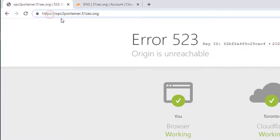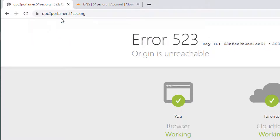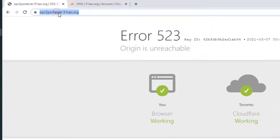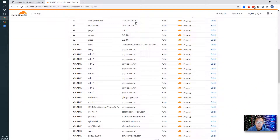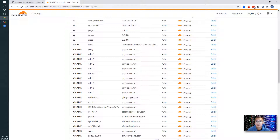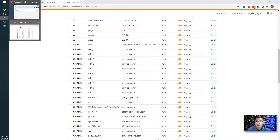Even if you put HTTP here, Chrome will automatically transfer it to HTTPS. As you can see, I already created a record in Cloudflare pointing this OPC2 Portainer to IP 140.238.153.62 — that's why I can access it using HTTP.